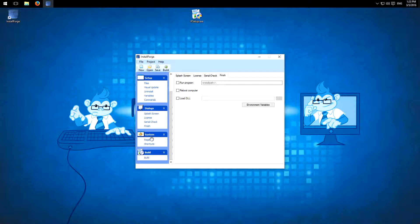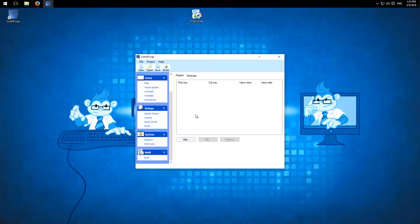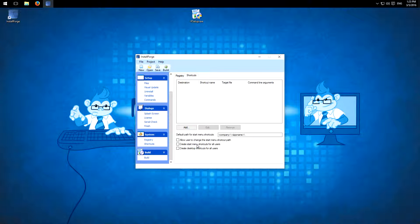In the system tab we can add registry keys. Of course you need this for many programs. And shortcuts, you can create shortcuts: start menu, desktop, and then you have to add them here.